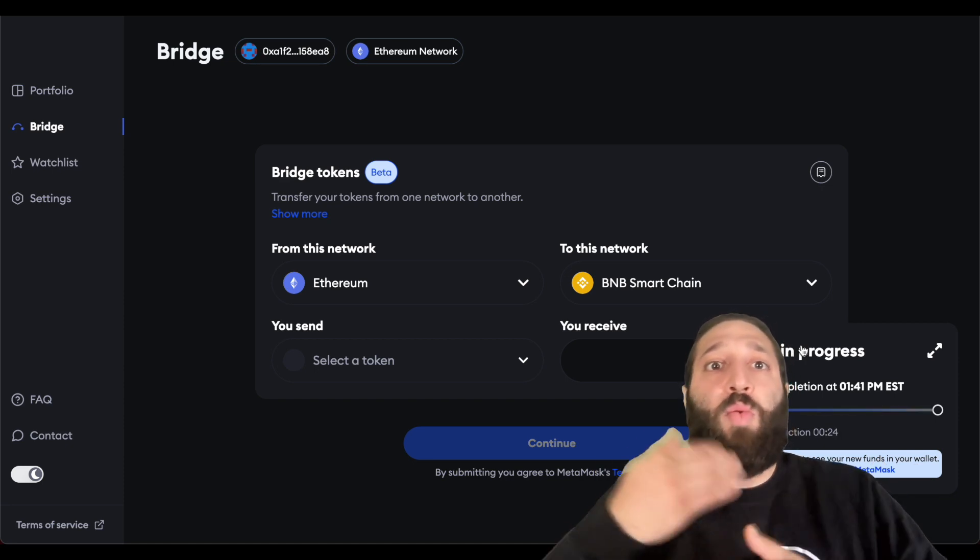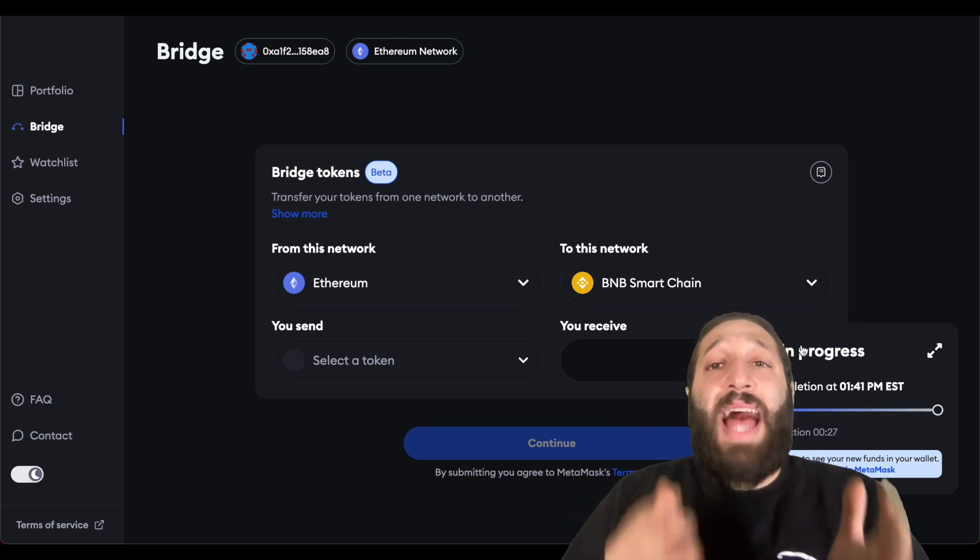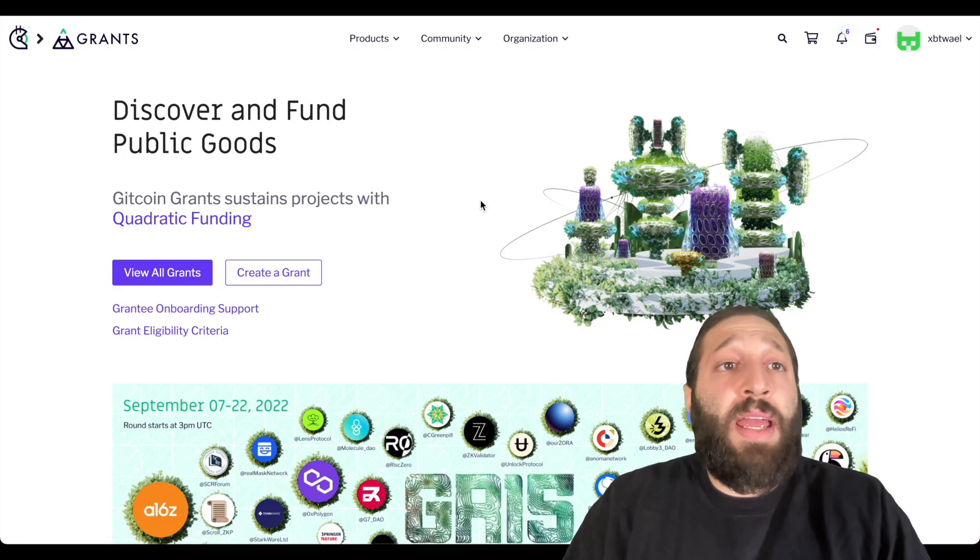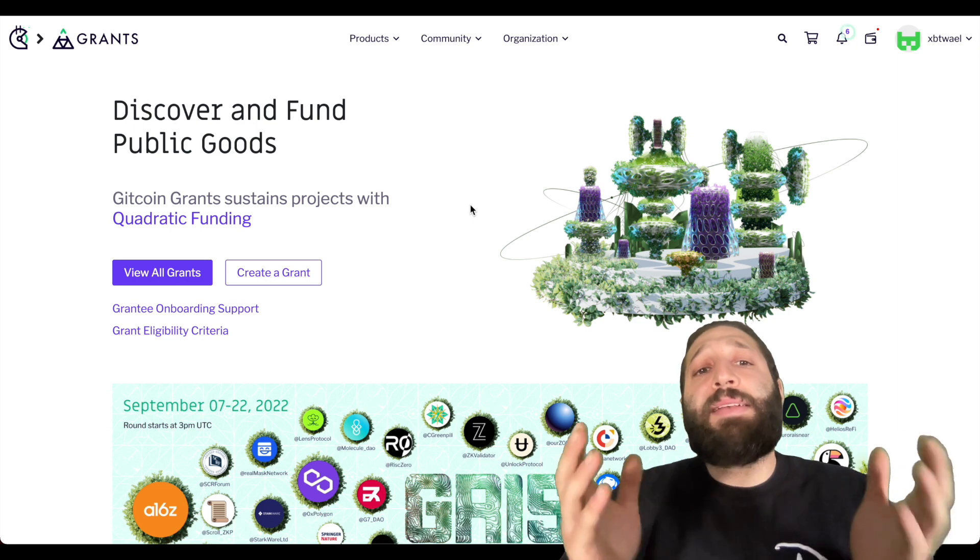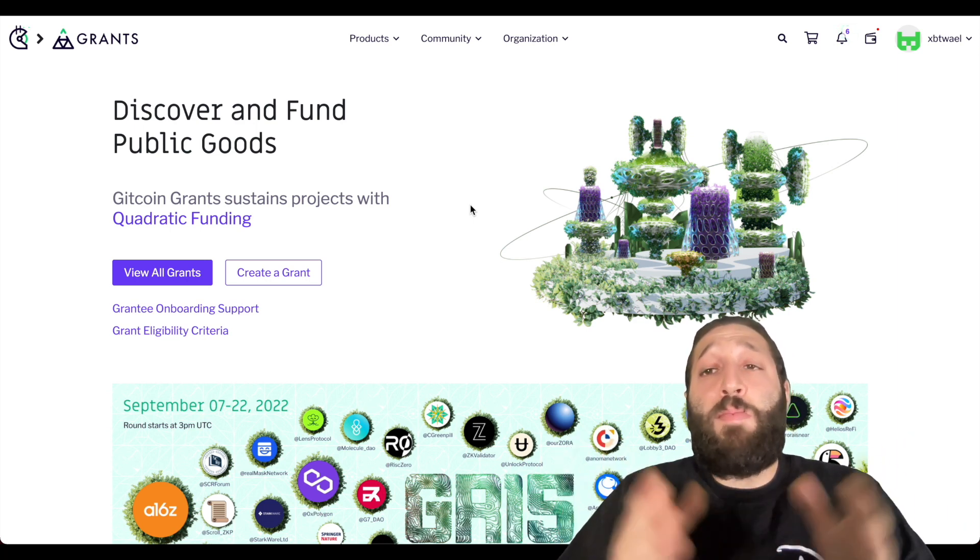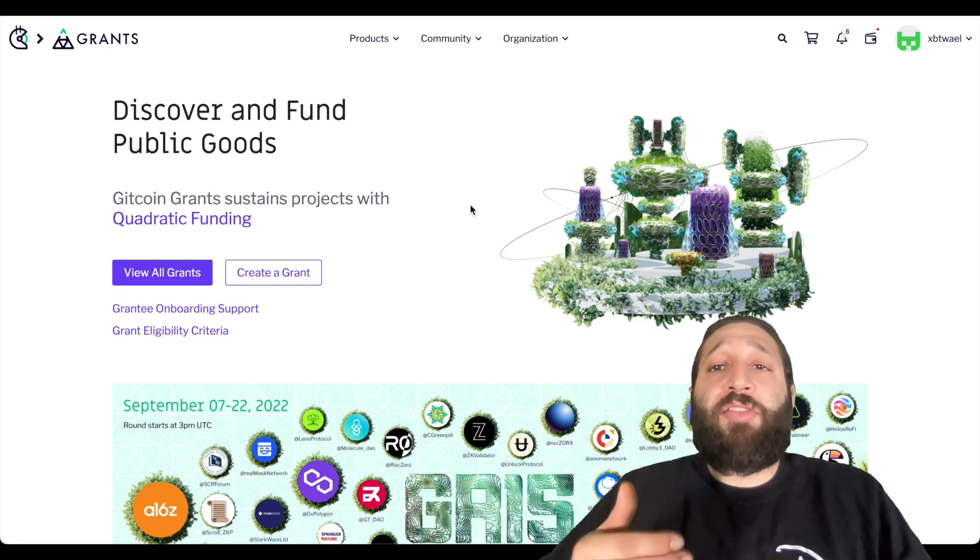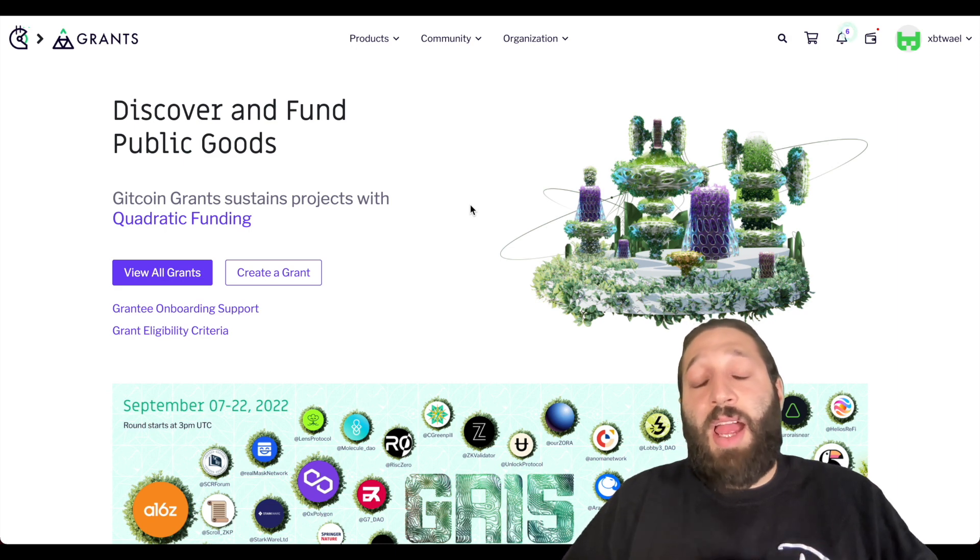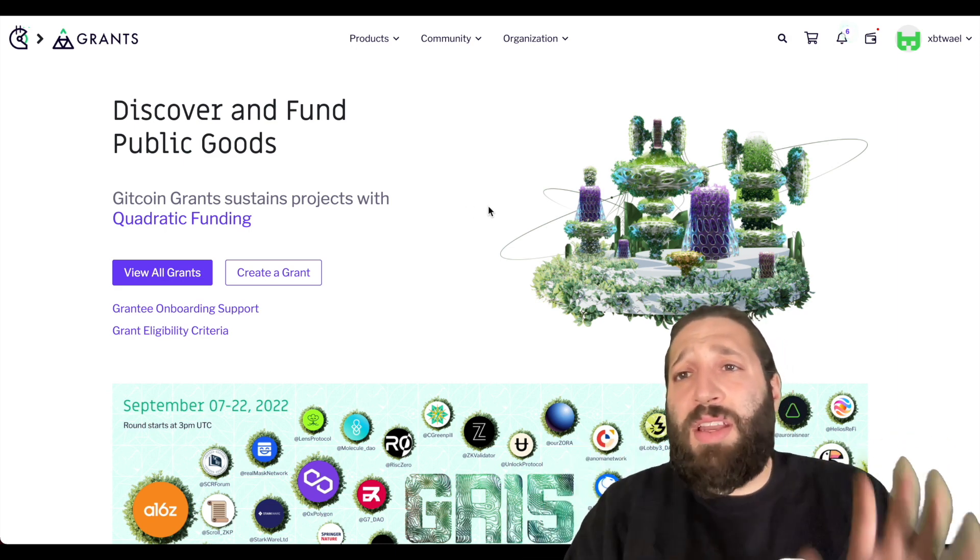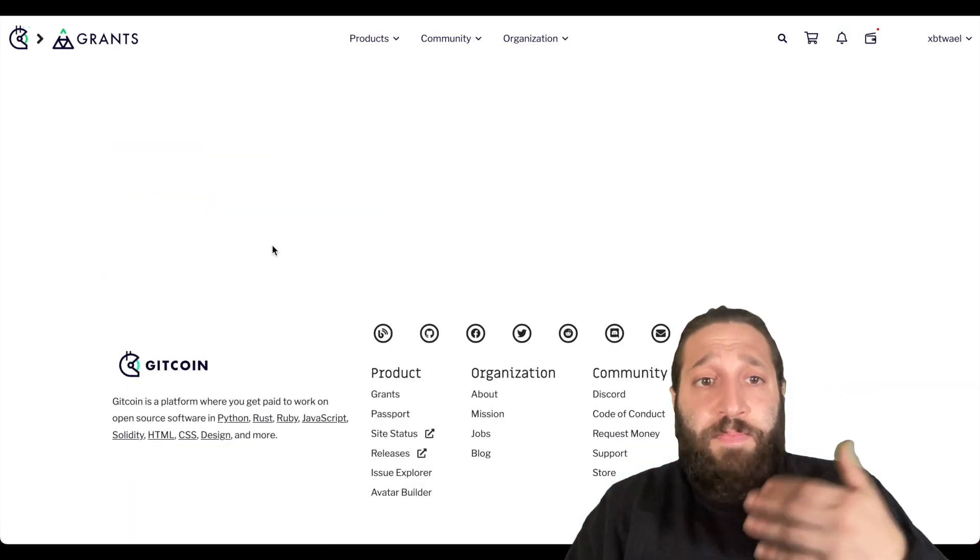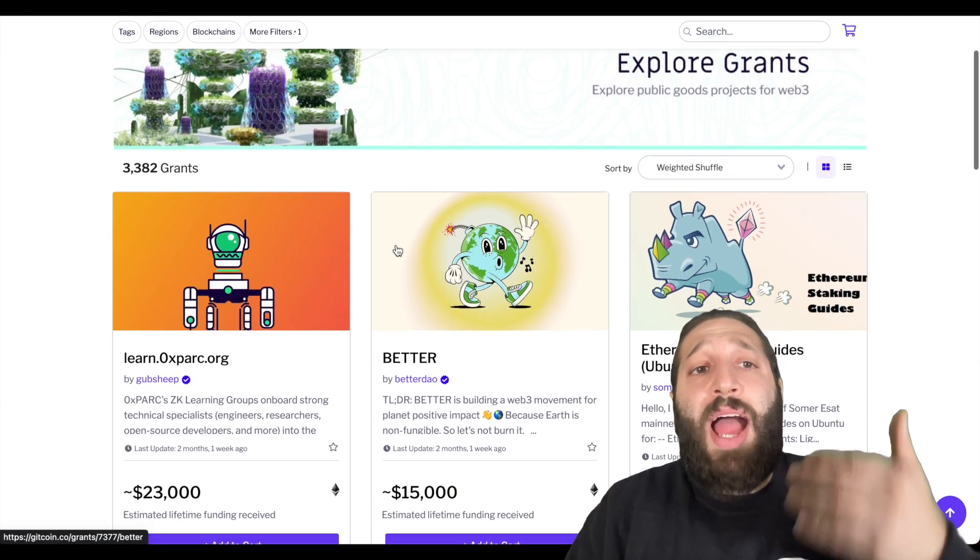And the last thing is going to gitcoin.co/grants. This is important because Gitcoin is owned by Consensus and MetaMask is owned by Consensus, and in other airdrops you actually had to donate to qualify for that criteria and earn more of that token for that airdrop.